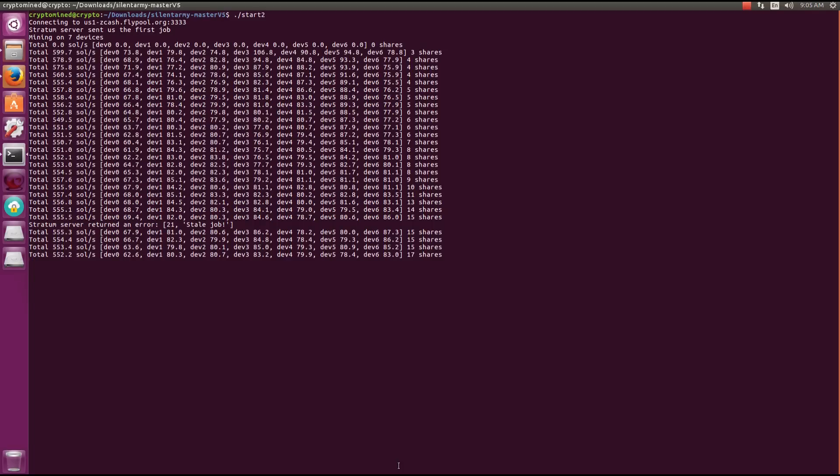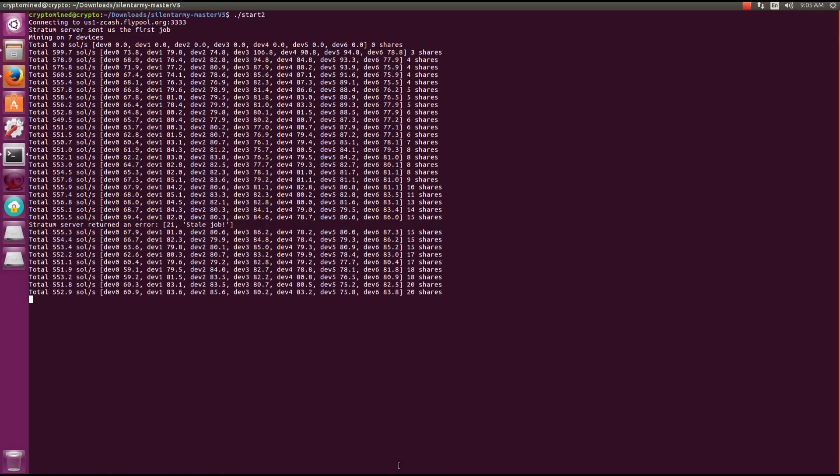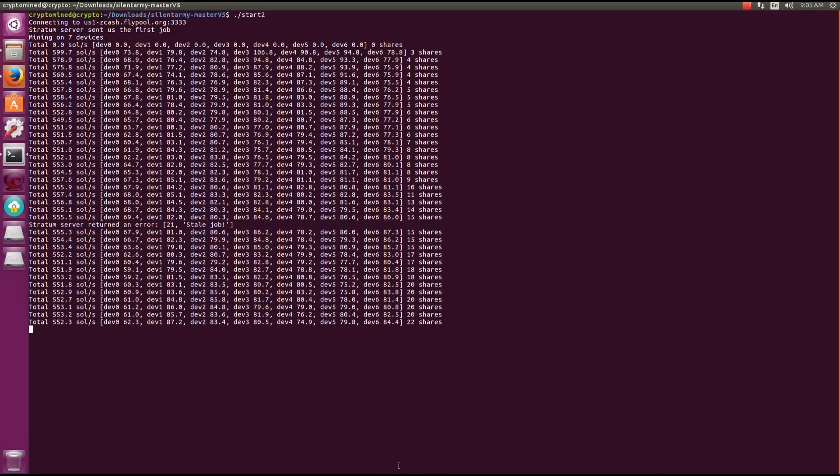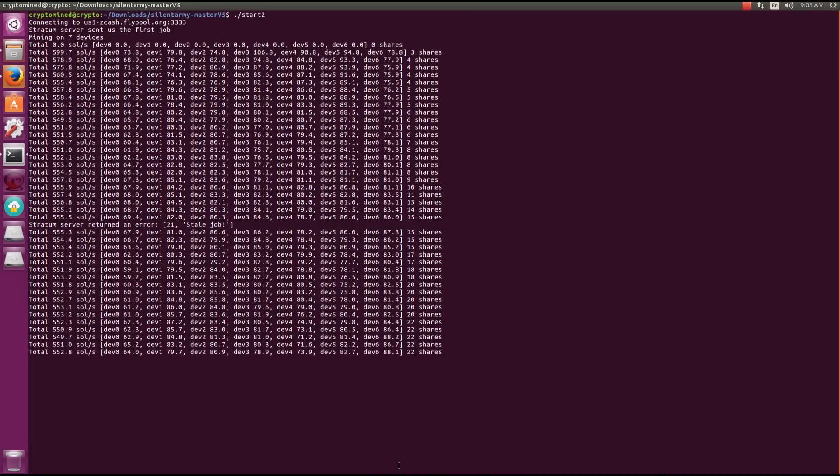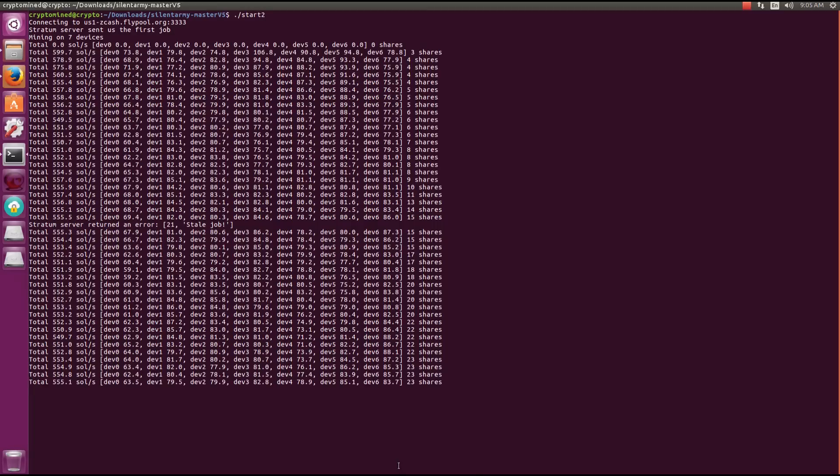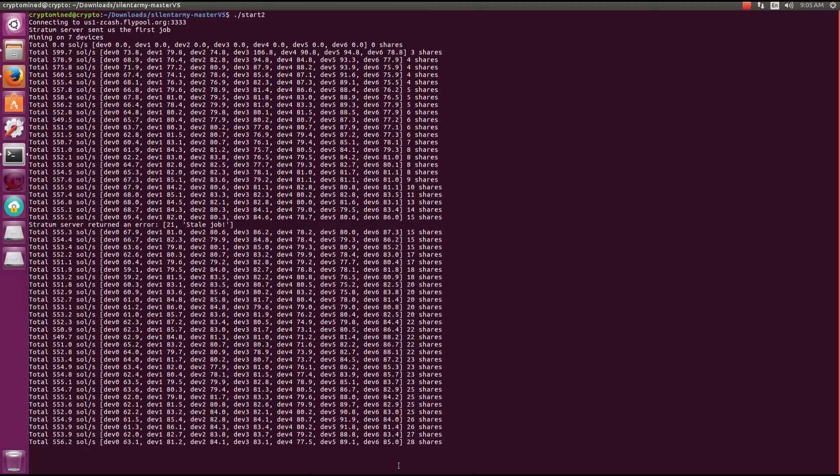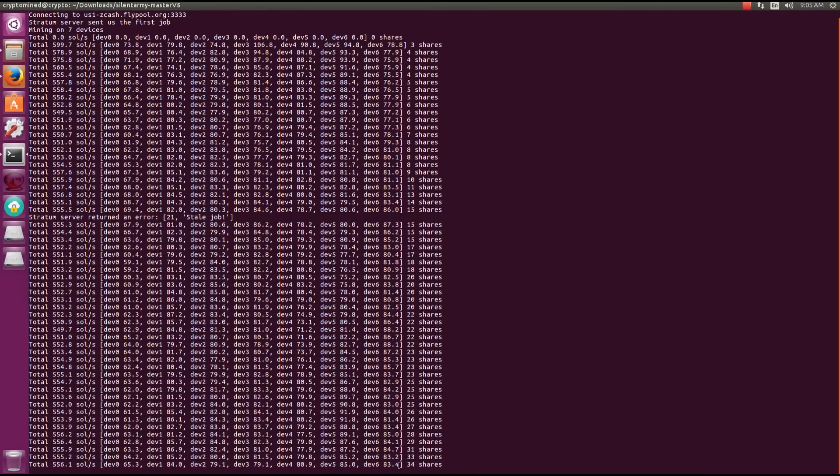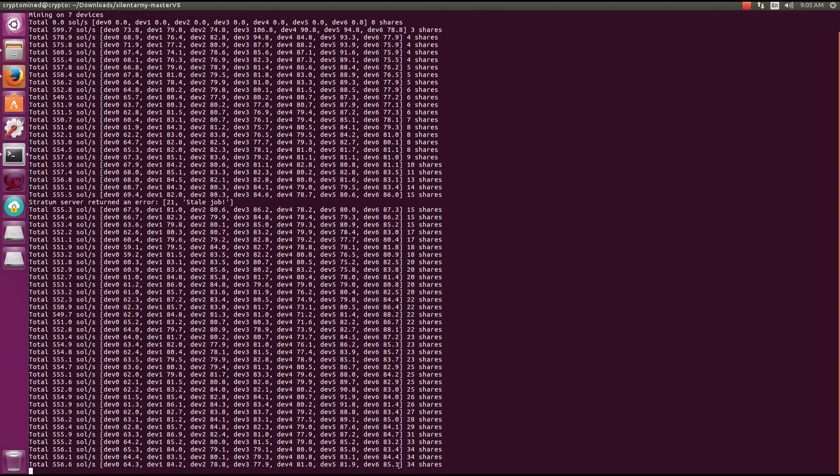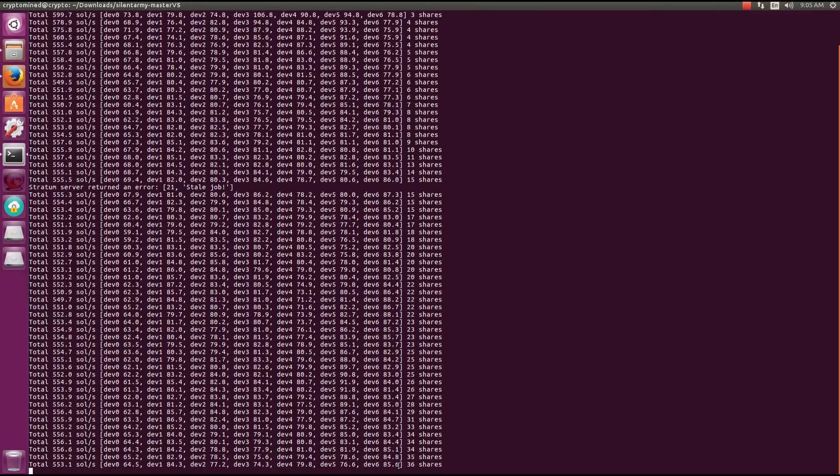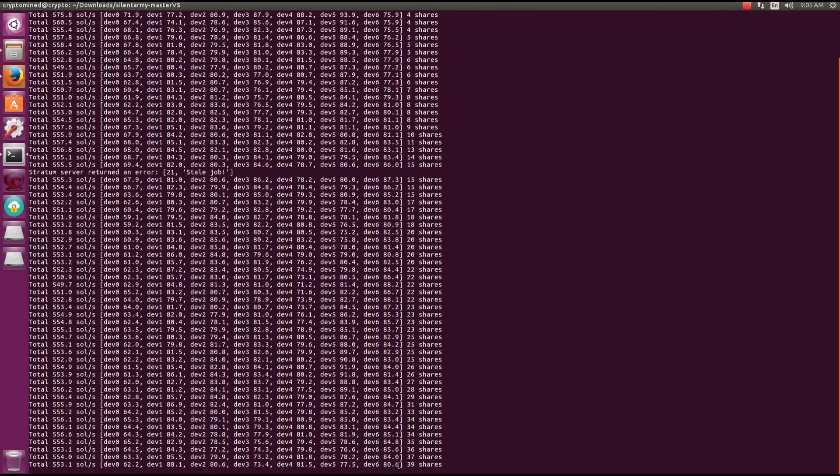I think over time they tend to average out to about the same speed, it's not much difference.